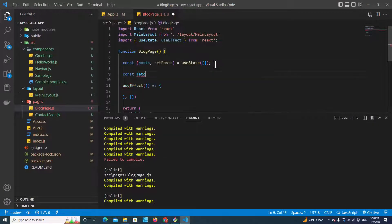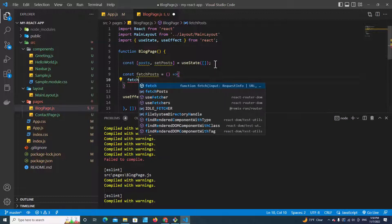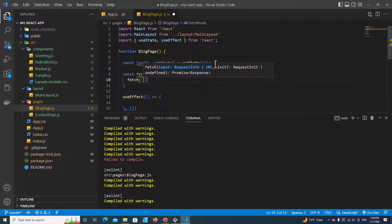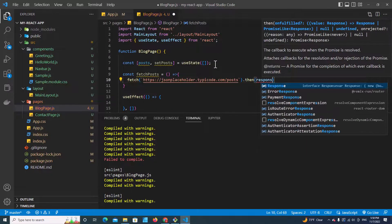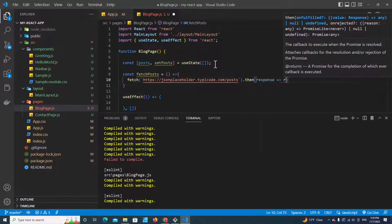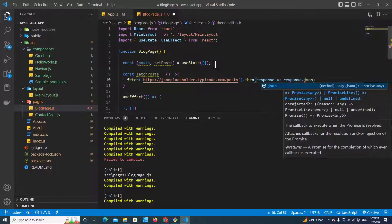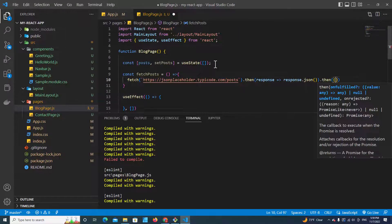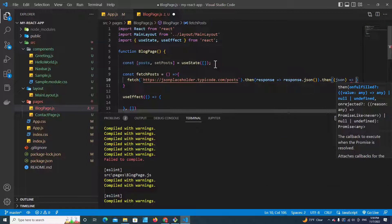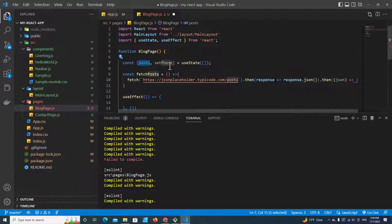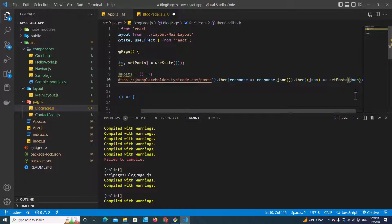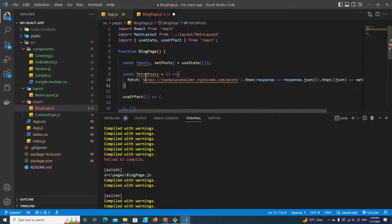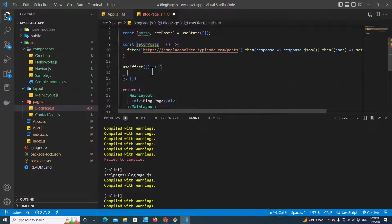We copy this URL and create a function over here: const fetchPosts, arrow function. Then we call the fetch function from JavaScript and paste the URL. Then we put .then, we get the response, and we call response.json(). Then we get the JSON and we will set this JSON to post. We call setPost and pass this JSON to the post variable. Next, we call this function fetchPosts inside useEffect.